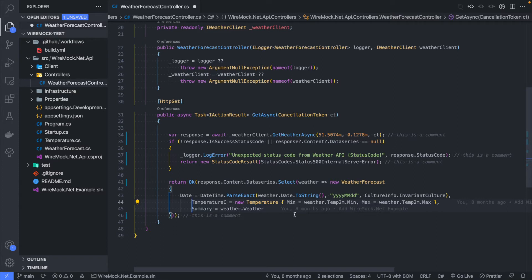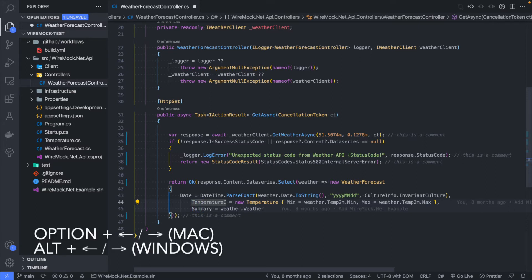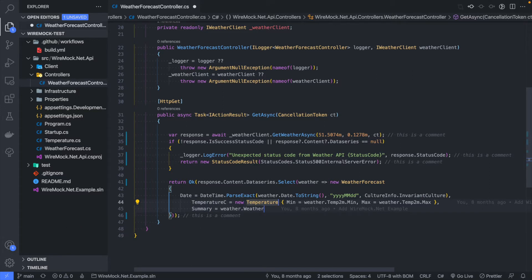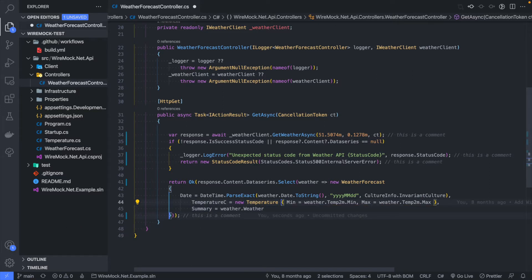While you've got the cursor there, you can navigate character by character with the arrow keys. More usefully, if you hold down Option you can actually jump to the end of each word — it ignores the spaces and jumps to those particular points.